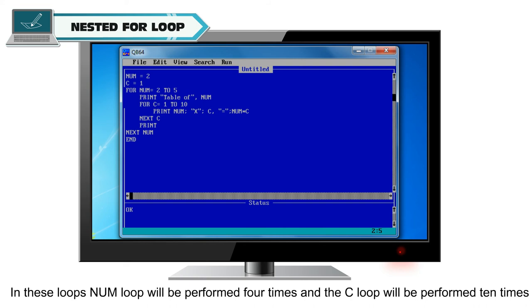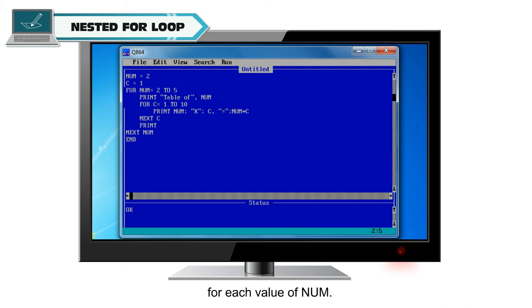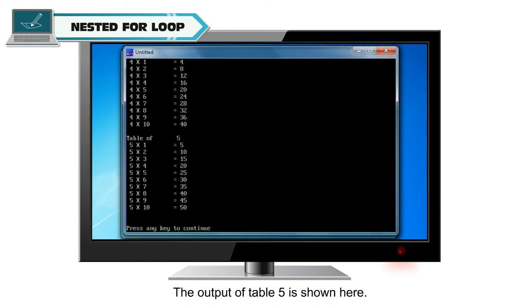In these loops, num loop will be performed 4 times and the c loop will be performed 10 times for each value of num. The output will be table of numbers 2 to 5. The output of table 5 is shown here.